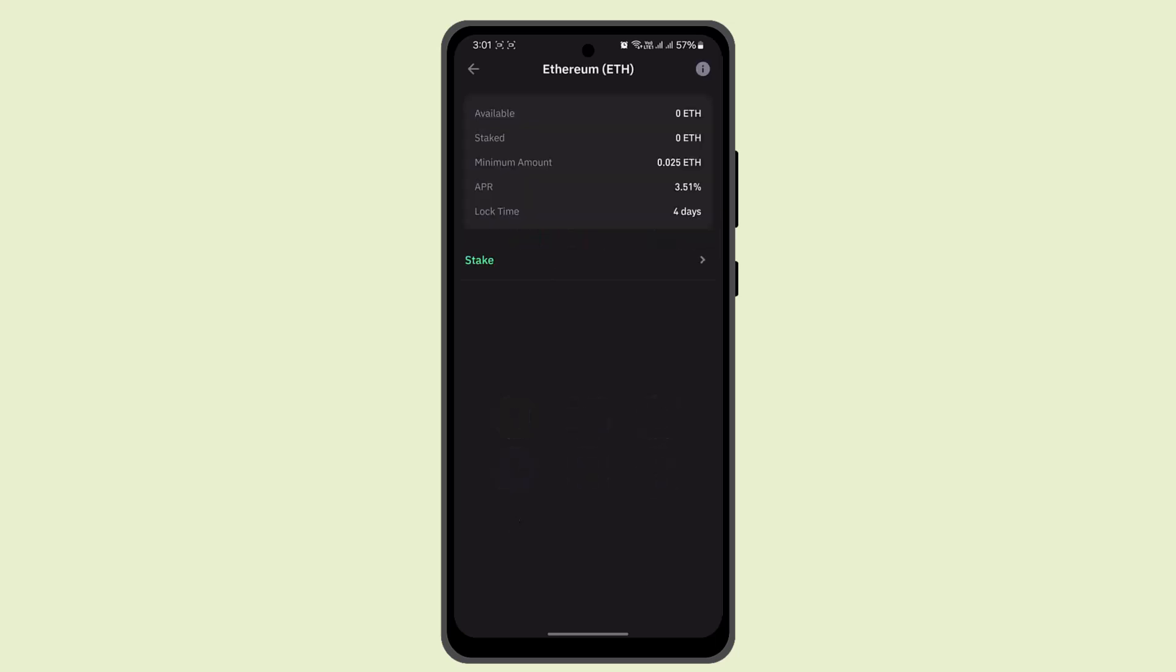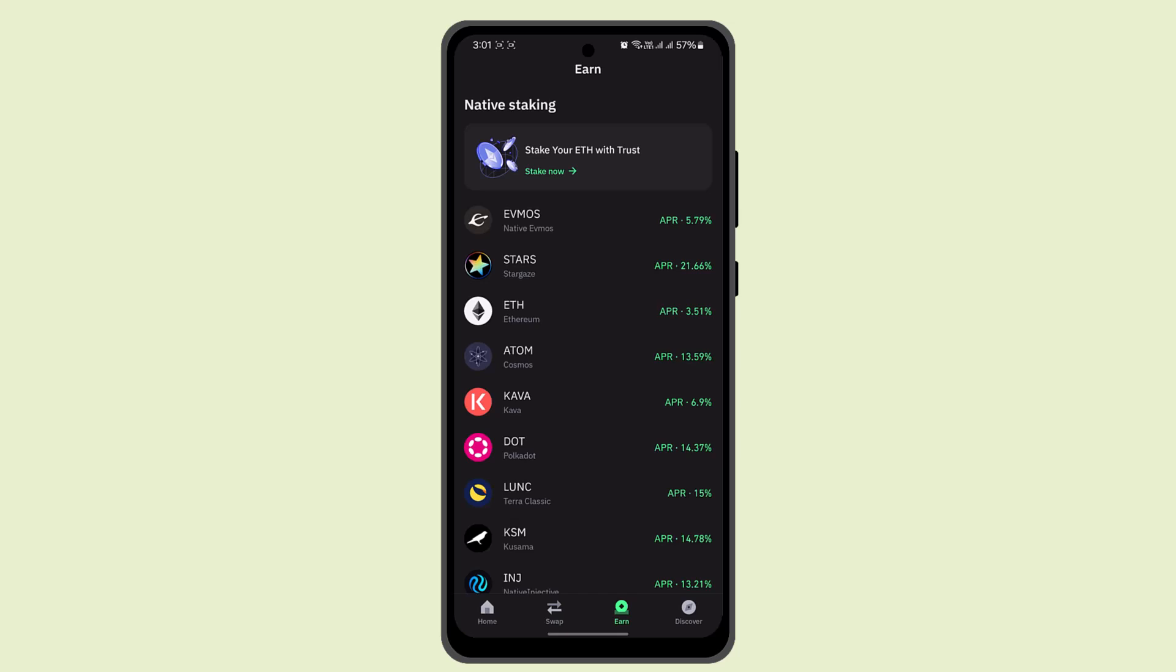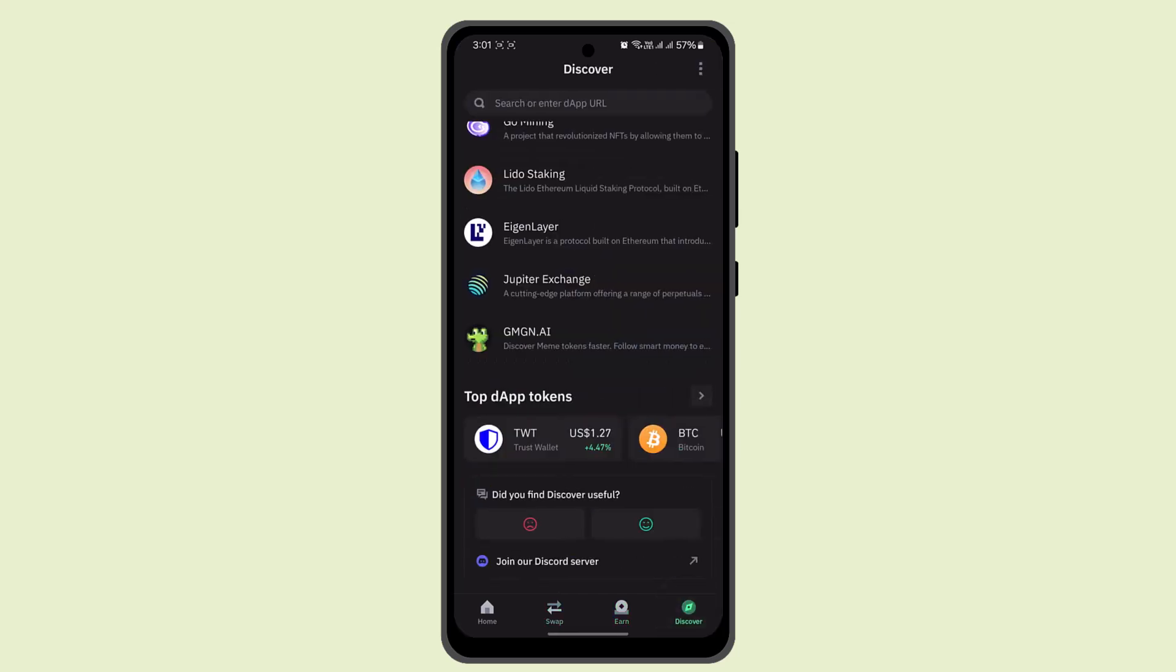When you're logged in, that's going to take you to the home page. And here what you can do is, in order to locate the feature, just go ahead and press on the Discover button located right at the bottom.